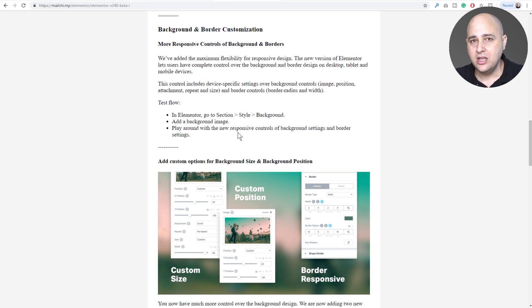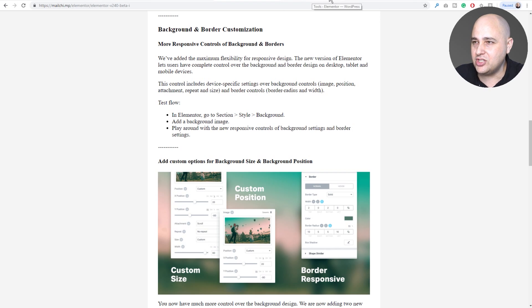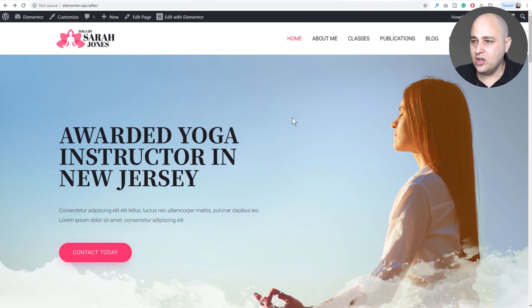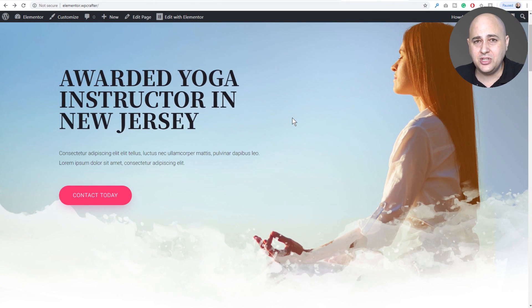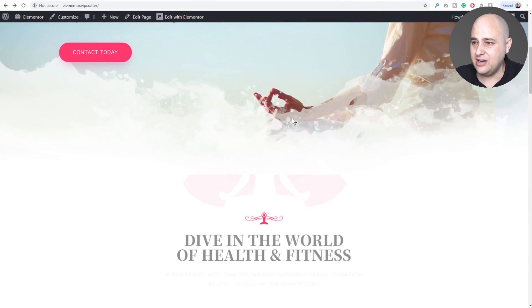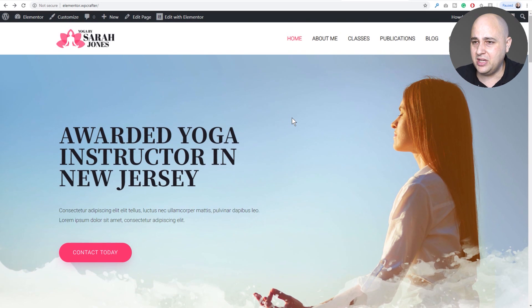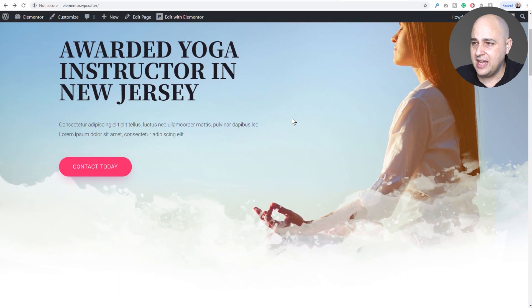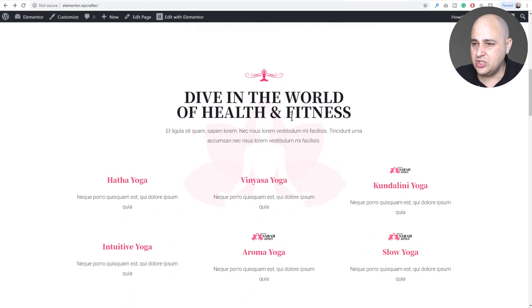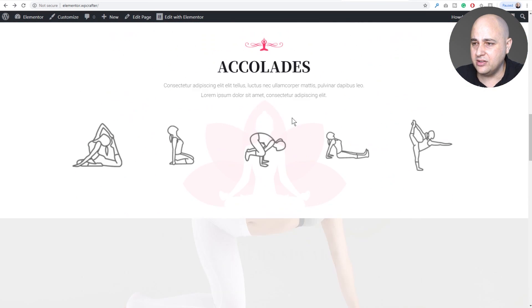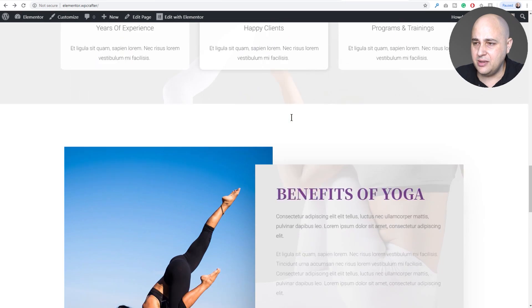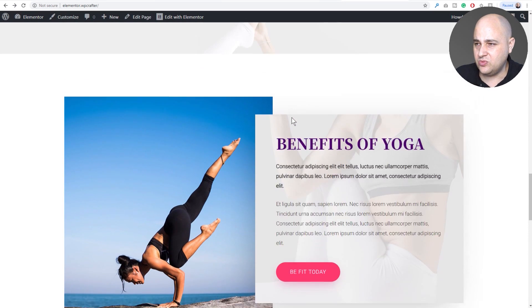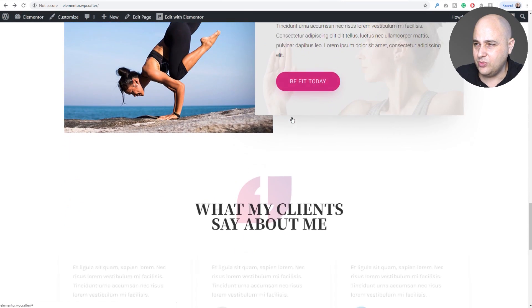Let me show you that in action. So we have this beautiful site and there's a lot of images on this site, right? We have this big hero image here and then there's that image there on the background, and there's just image after image.